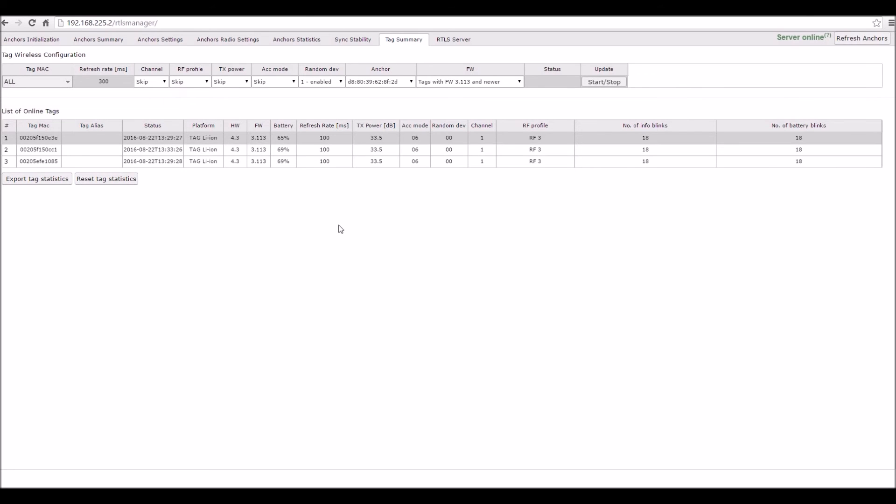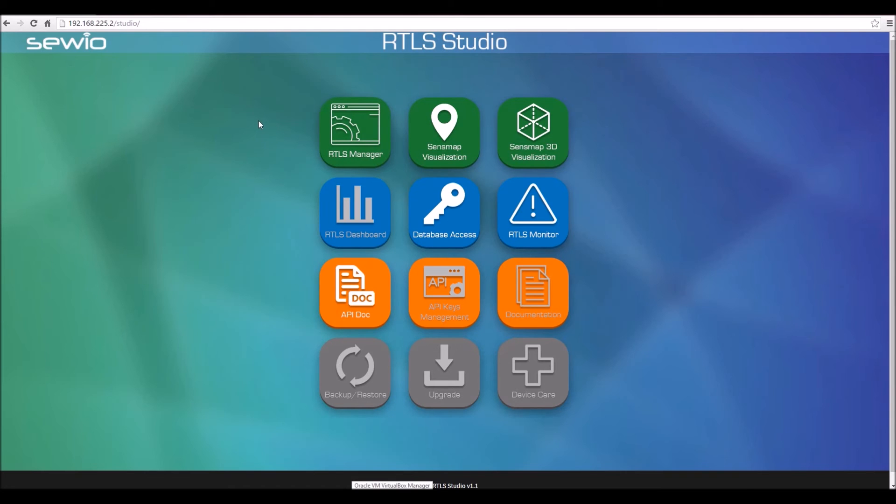After this step is finished, the RTLS configuration is also complete and you can move on to the visualization. Launch the SenseMap visualization tool from the RTLS Studio.